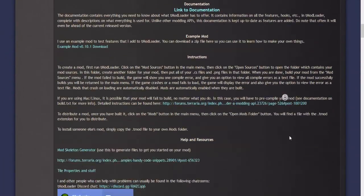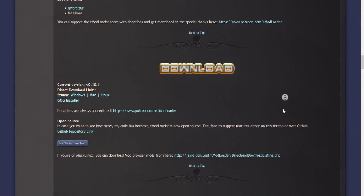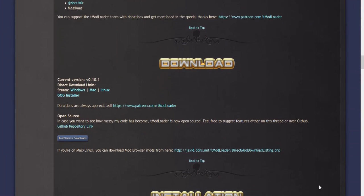First you want to scroll all the way down to the bottom of the page and you want to click on Windows if you're on a Windows computer, a Mac if you're on a Mac computer and Linux if you're on a Linux computer.